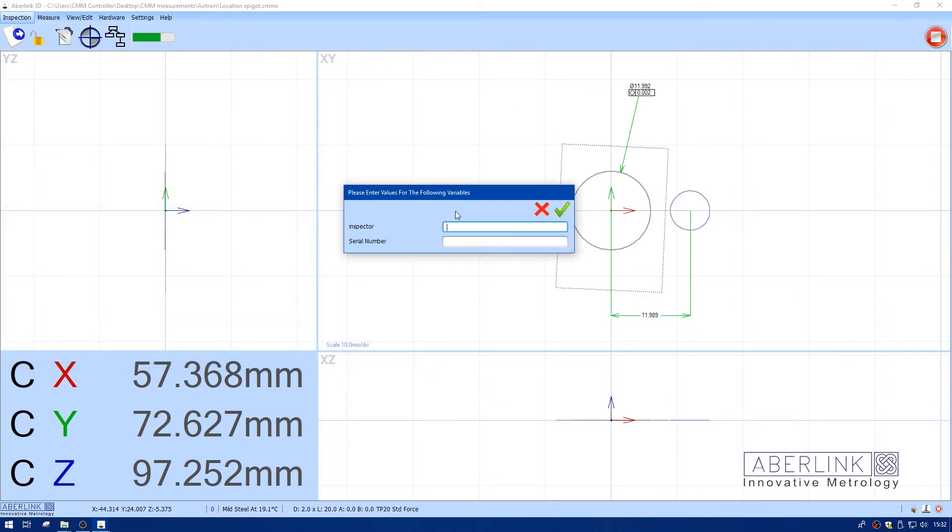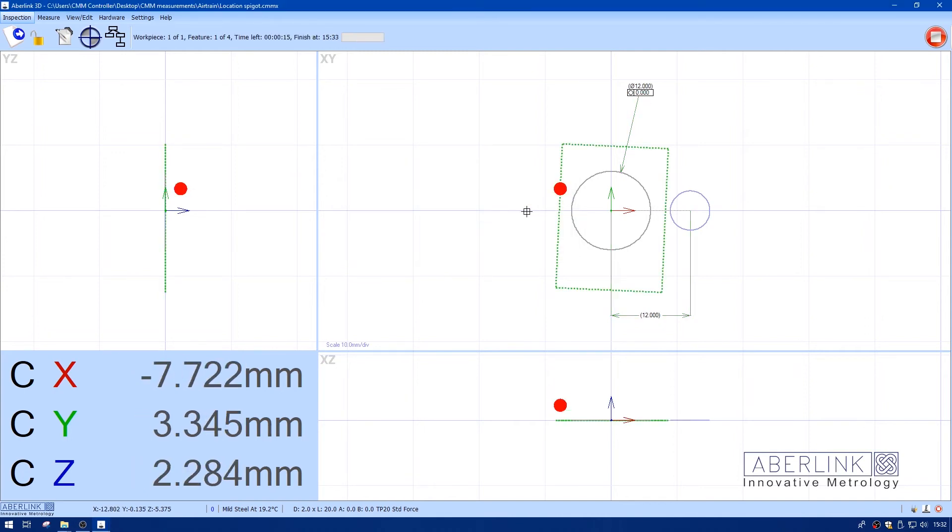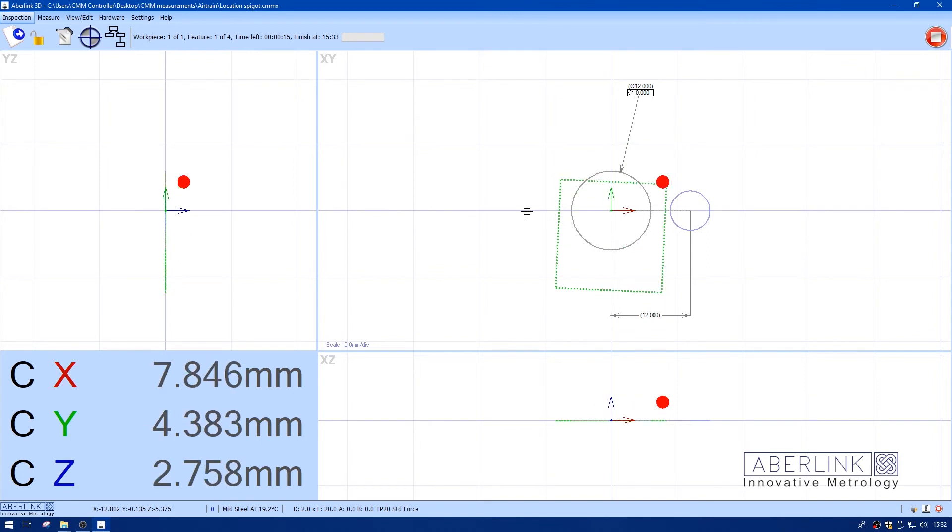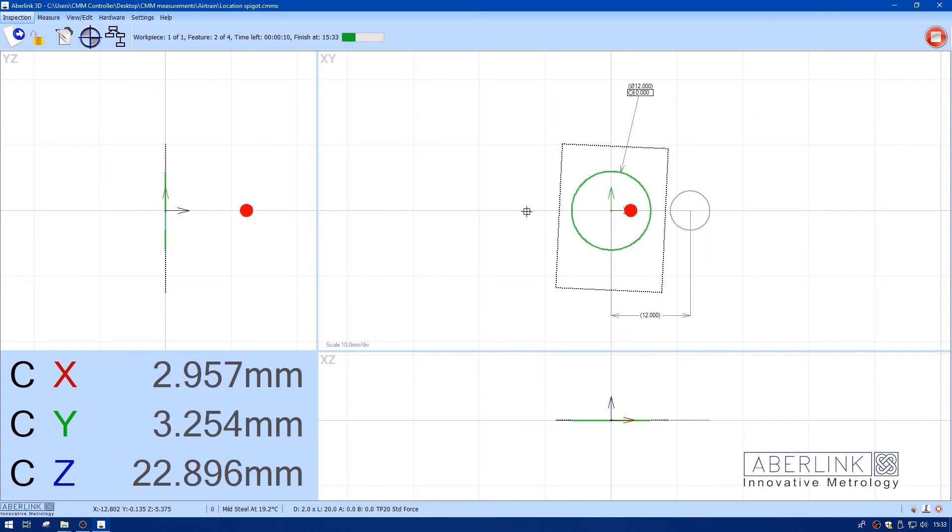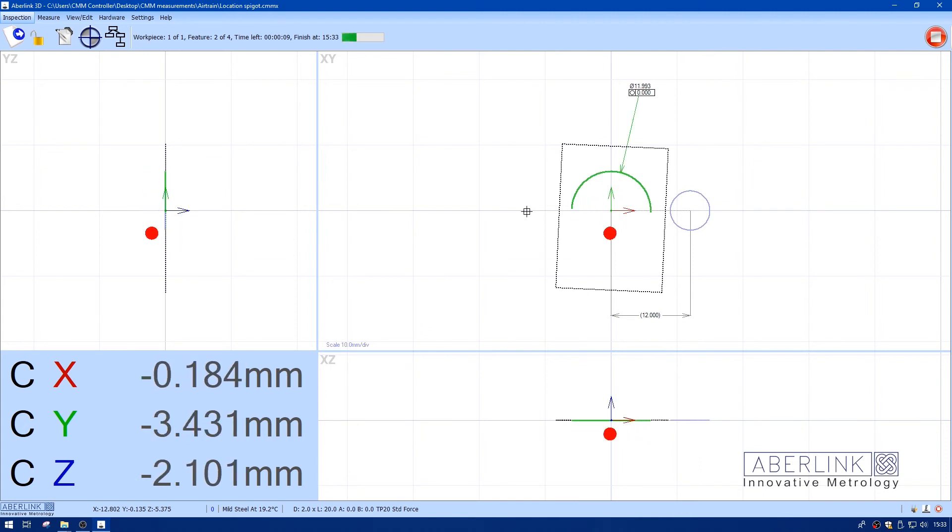Now I'm going to run this file. Inspector in this case is me, so I type my name and the serial number of this particular component, 34. We're going to run the file, and when it finishes it should pop up with the report because we asked to view it when it finished, and it will also save it.